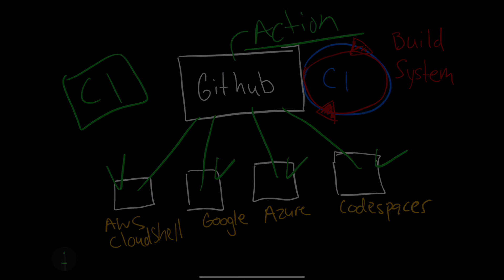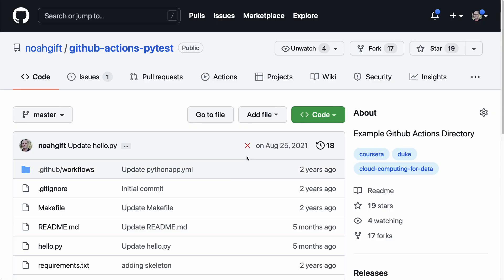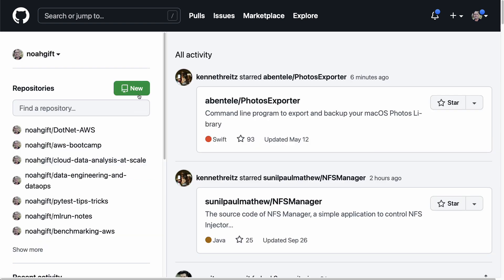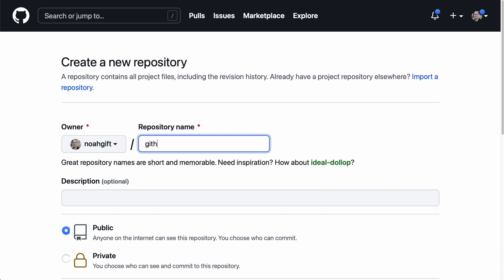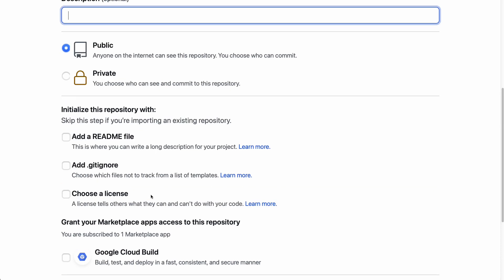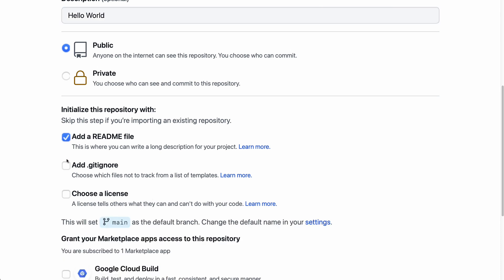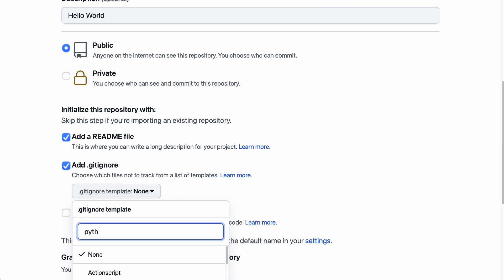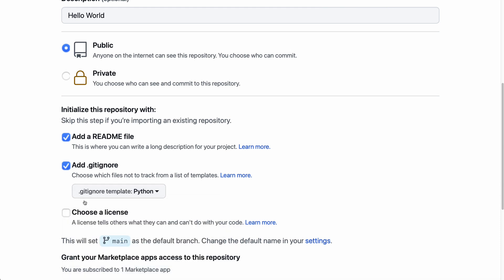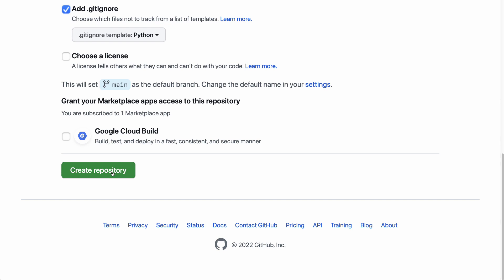Let's dive in and build out a Hello World GitHub Actions. I'm going to refer to a GitHub Actions pytest as a template but start a new repo from scratch. We'll call this 'github-actions-hello-world'. I recommend adding a description right away. We'll add a README file and a .gitignore — this is critical to working efficiently. For Python, you want the Python .gitignore file so it doesn't check in garbage.